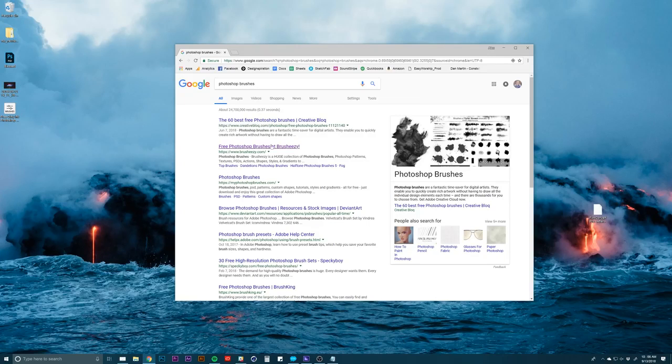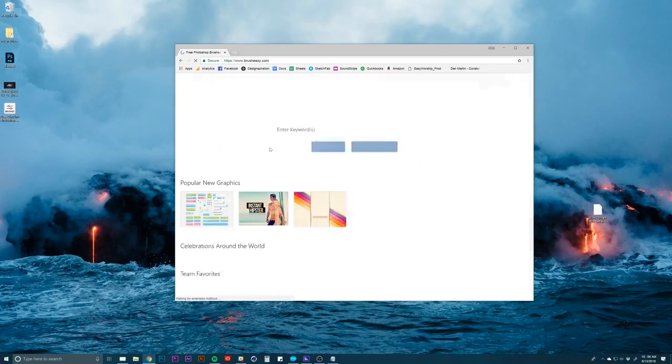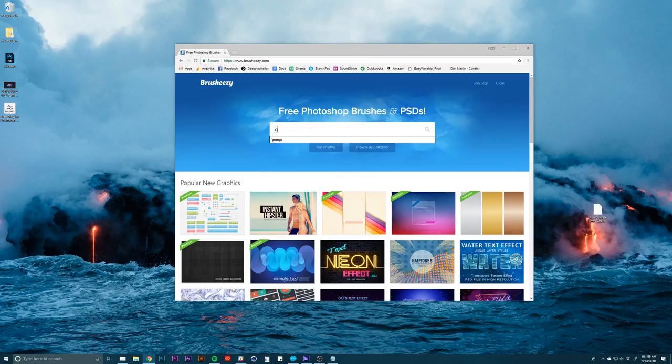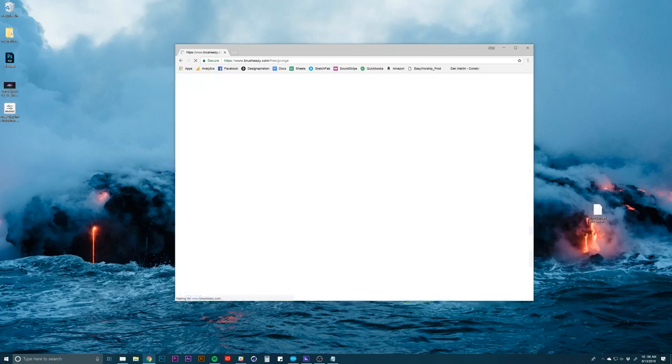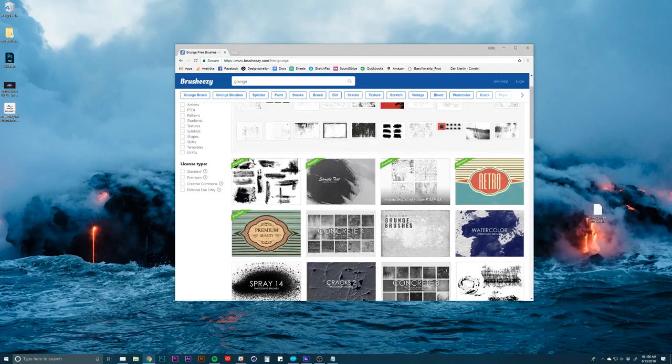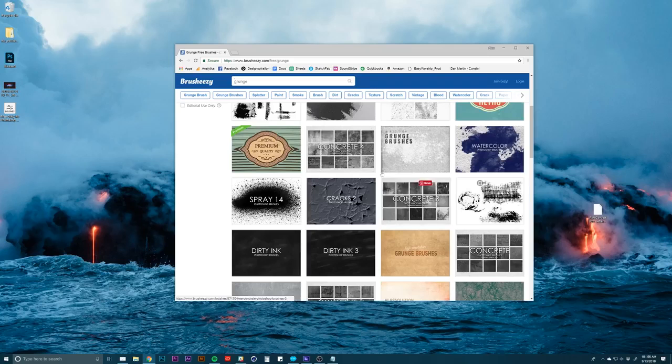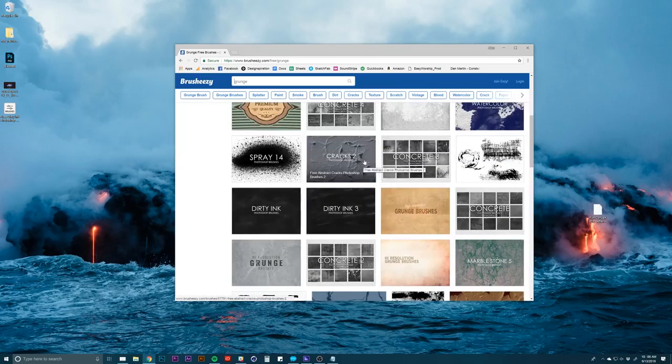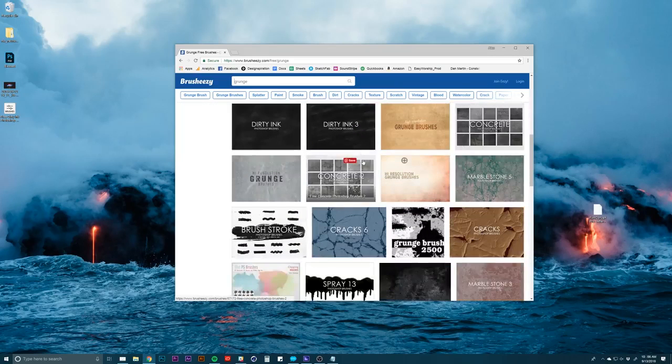I'm just going to go to BrushEasy because I've used it before. We're going to type in something like grunge. This is going to pull up some options, some premium ones you can download, but they give you tons of free stuff out there.